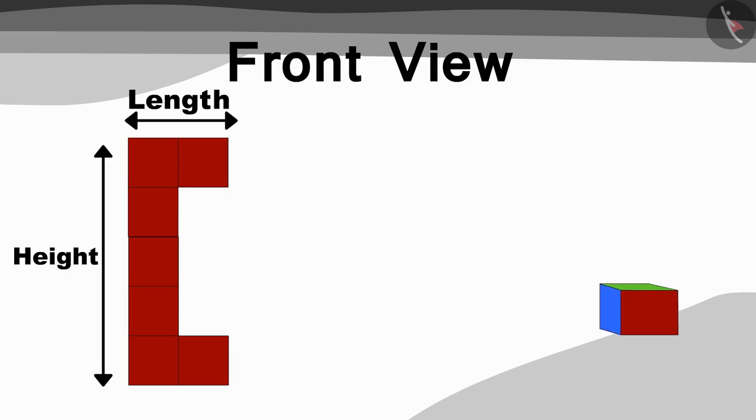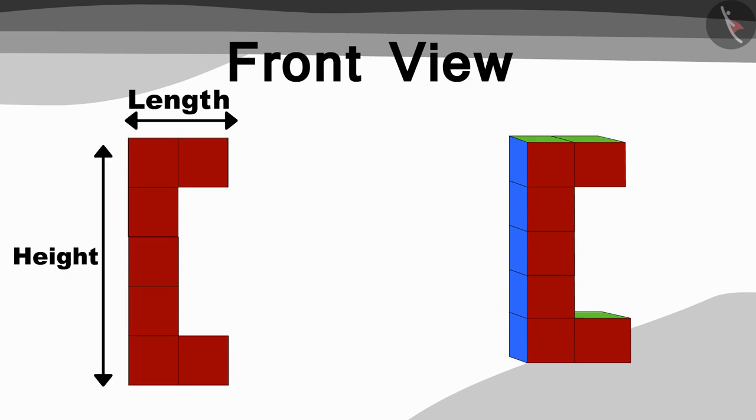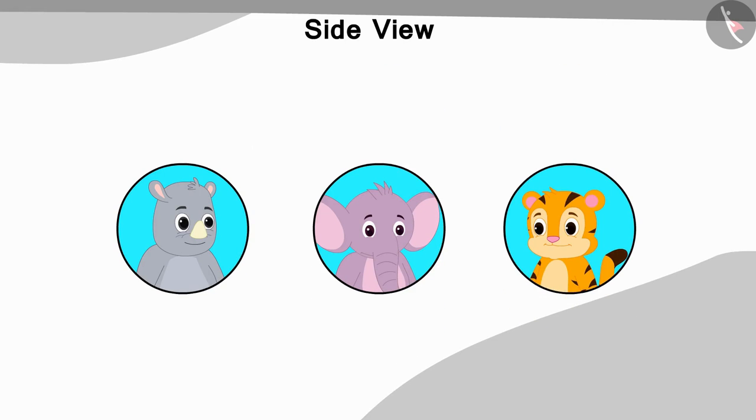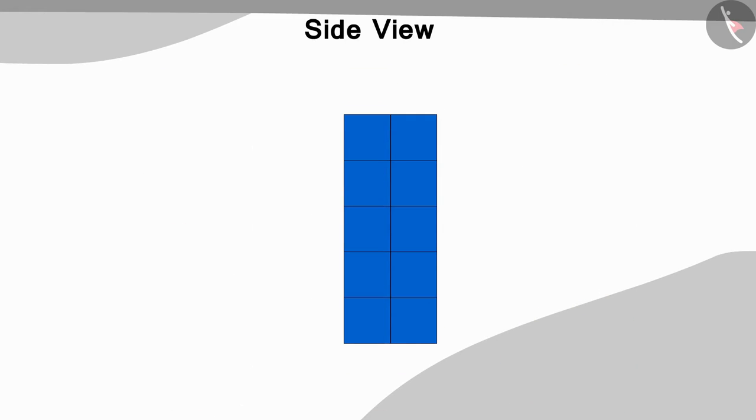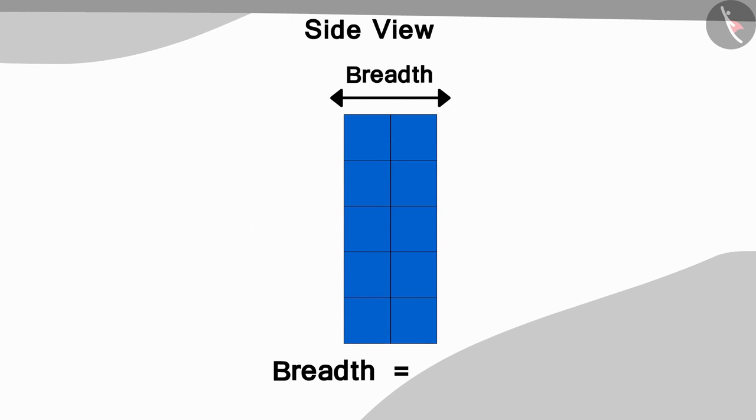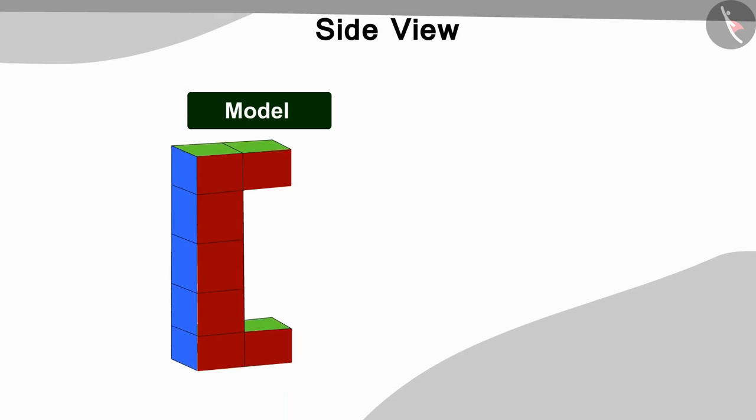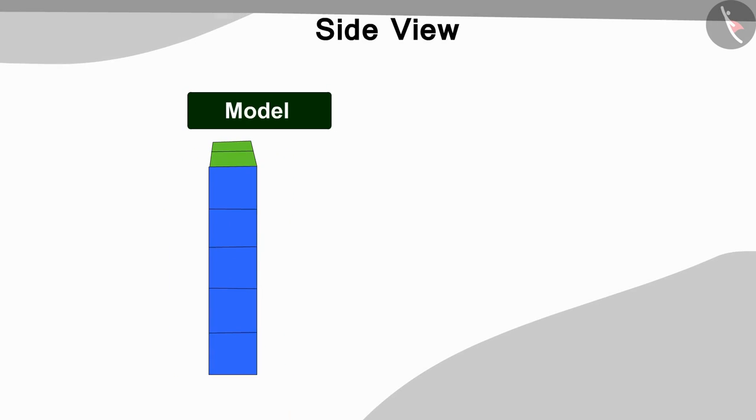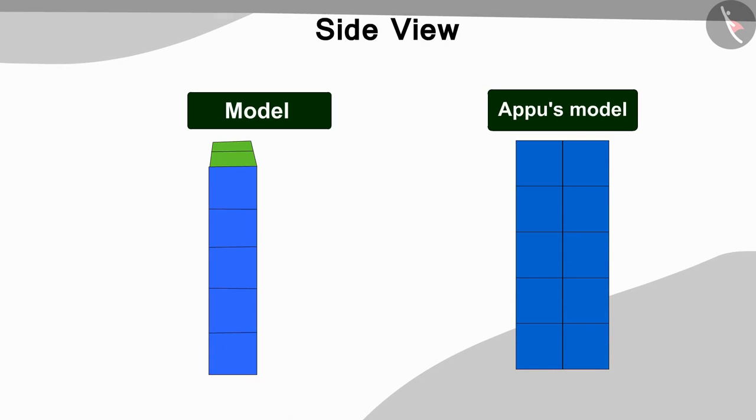Now the three of them looked at the picture which was made by looking at it from the side view and found how many cubes are there in the breadth of the model. Can you find the answer? Yes, the breadth of the model has two cubes. If we look at the model that has been made so far from the side it looks like this, and the side view of Appu's model looks like this.